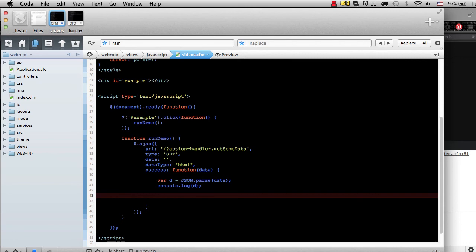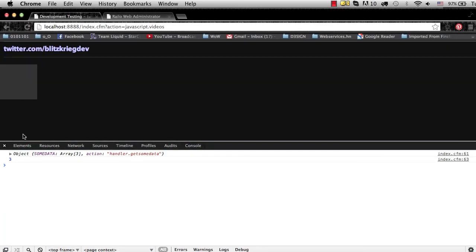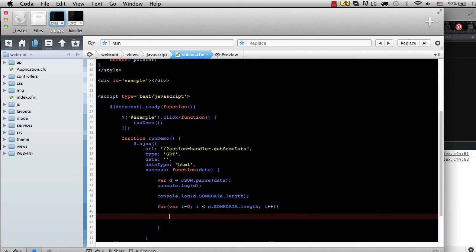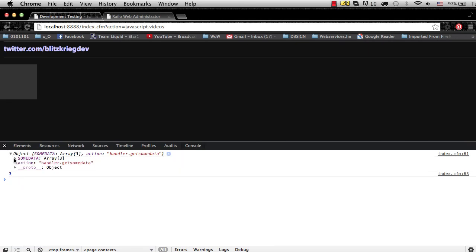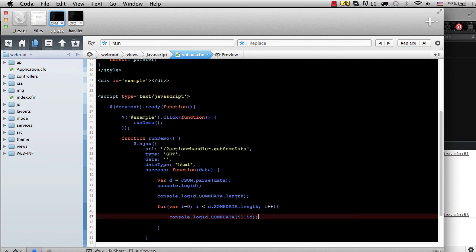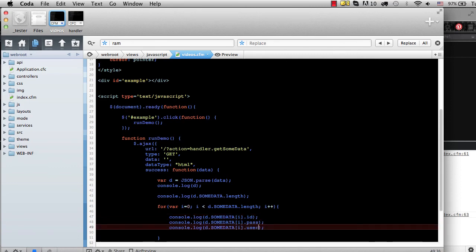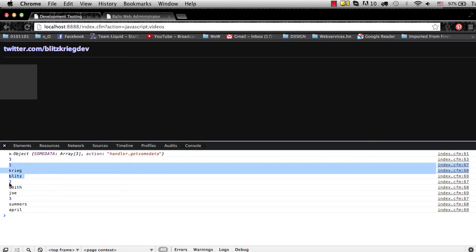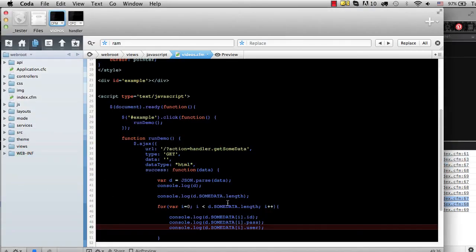Just to show that, I'll log D.SOMEDATA.length since it's an array — and when we hit it we see there are three objects. Then we can do a for loop, and inside it log D.SOMEDATA at each index, and from inside each object we can access ID, pass, and user. When we run this and click the button, we can see it outputs the ID, user, and pass for each record — ID, user, pass, ID, user, pass. And that's pretty much it — that's an Ajax request in a nutshell.